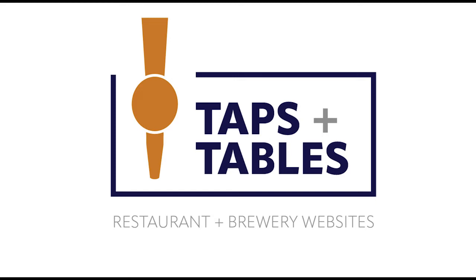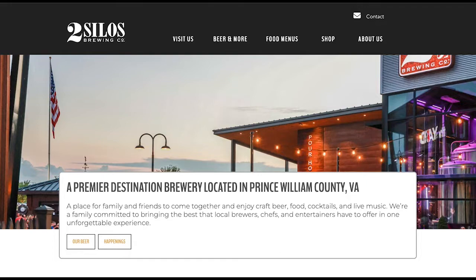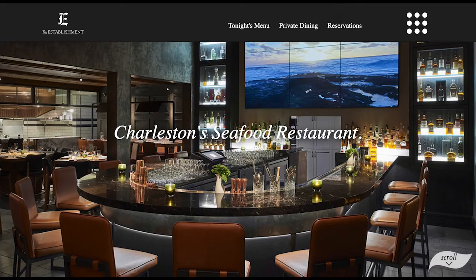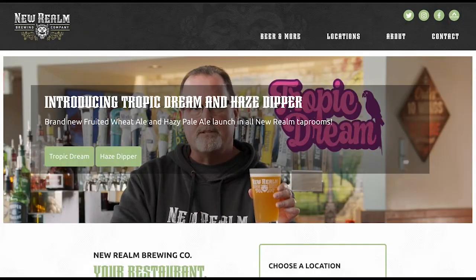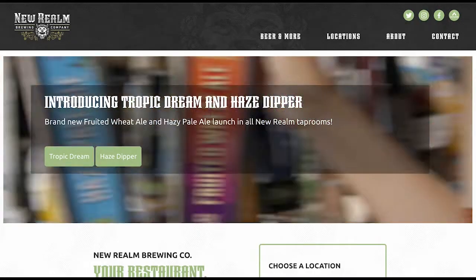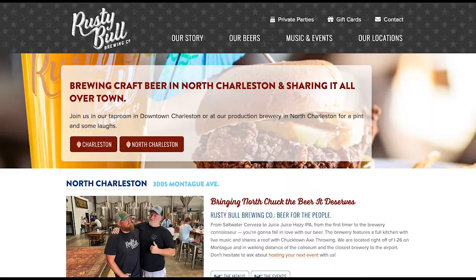Hello everyone, welcome to Taps and Tables, your easy-to-use restaurant and brewery website platform. We wanted to take a minute or three today to quickly show you how we're streamlining the website content building process so you can easily build and maintain your business's website.